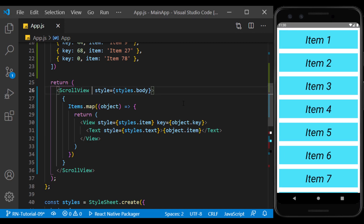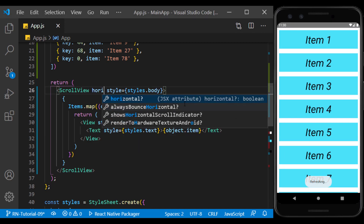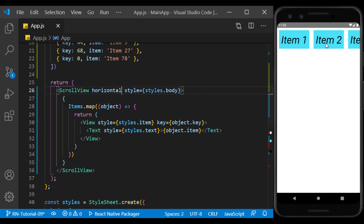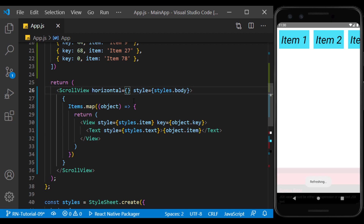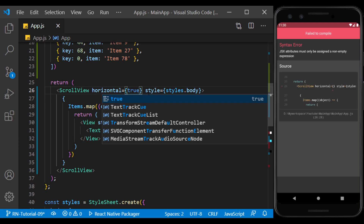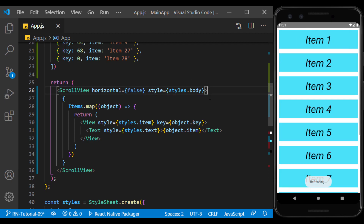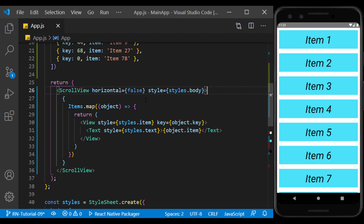If we use the horizontal prop in ScrollView, the list is displayed horizontally. In the definition of boolean props, if we don't consider a value for it and only use its name, it will mean the value of true. The false value of this prop will also display the list vertically. The default value is false, so you will not need it to have a vertical list.